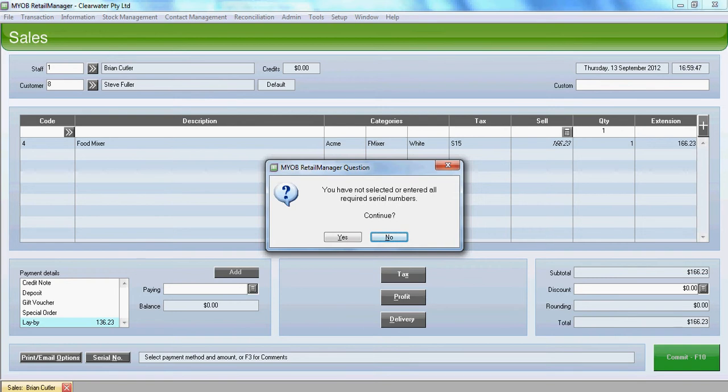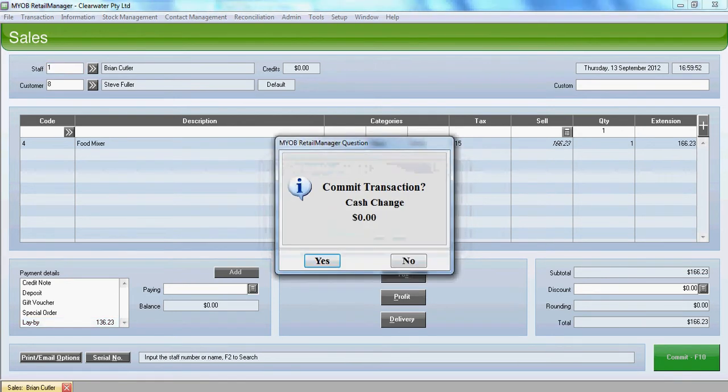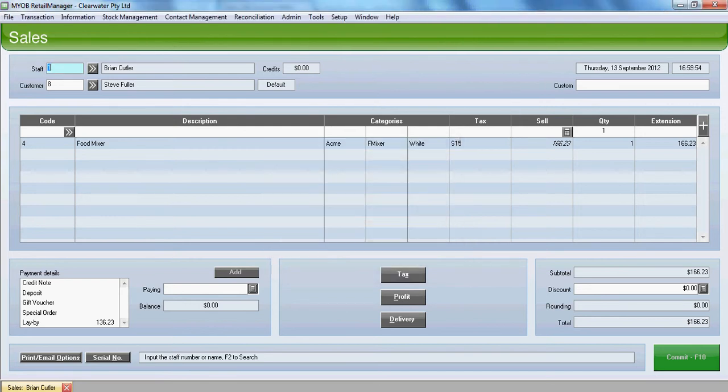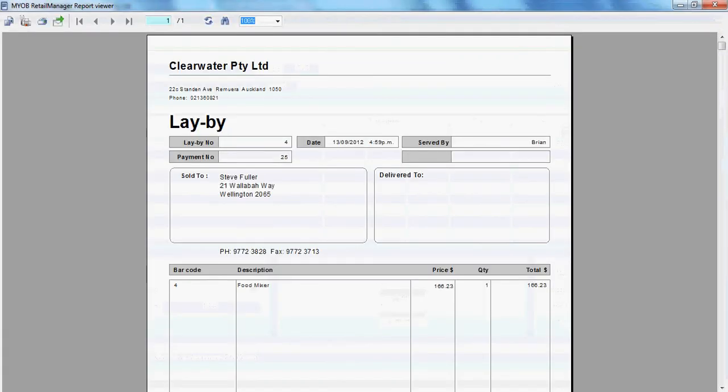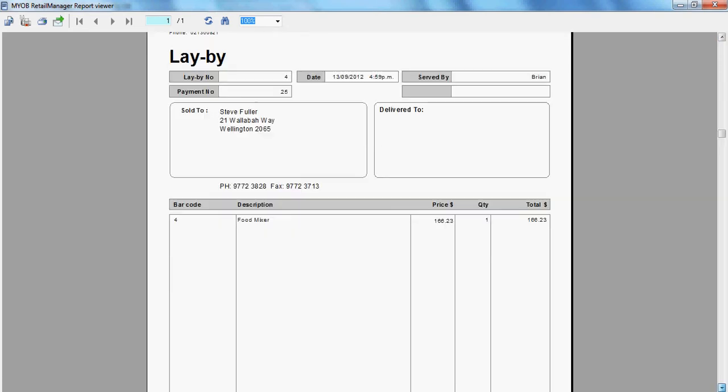We're asked for some serial numbers. At this stage we'll just click on continue yes. And the first deposit is down on the layby. And the layby goods are committed. Or the goods are committed to a layby.